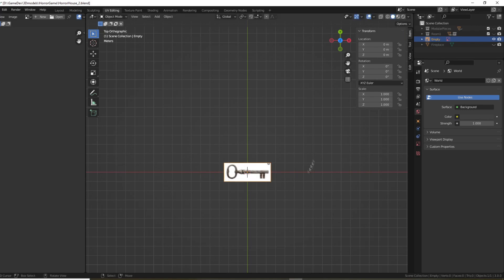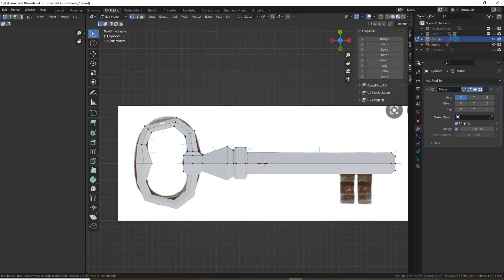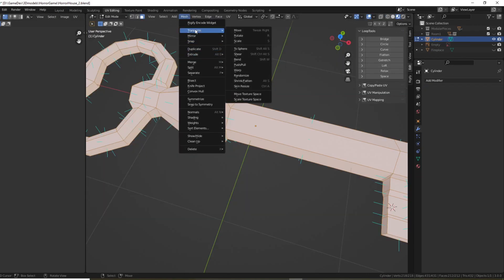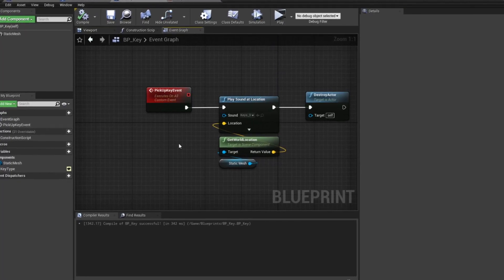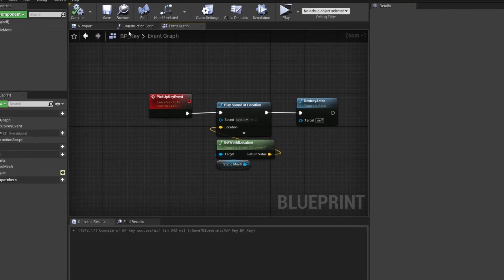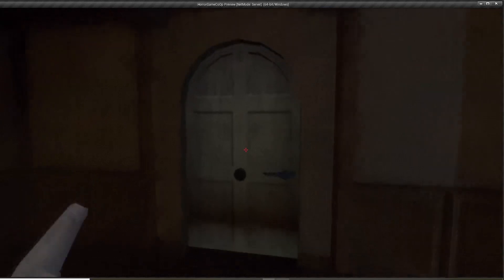Blender time! I headed into Blender and made a key model. Dropped it in Unreal and made a quick blueprint for it that simply keeps a check on what key it is.